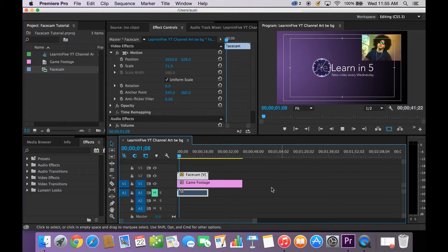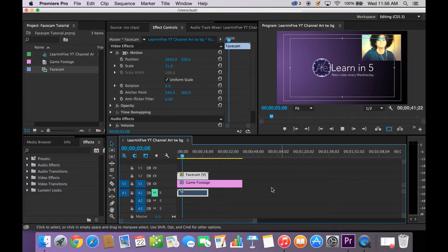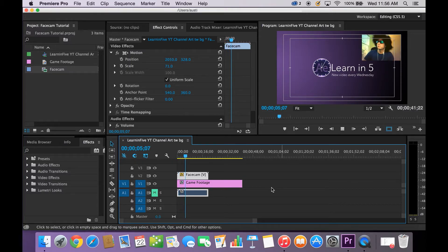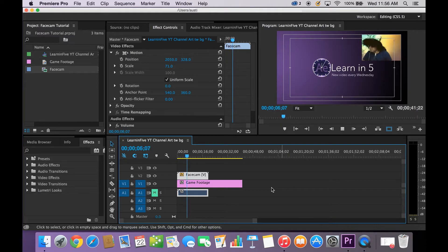So there we go. That's how to do it. That is your Facecam for your game footage.